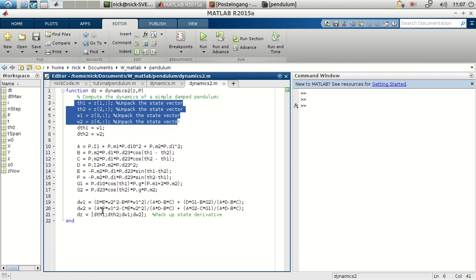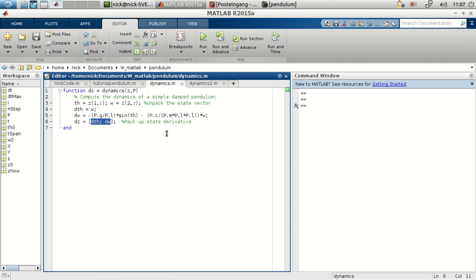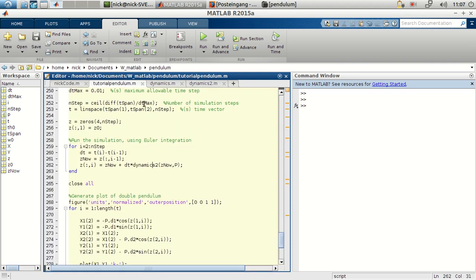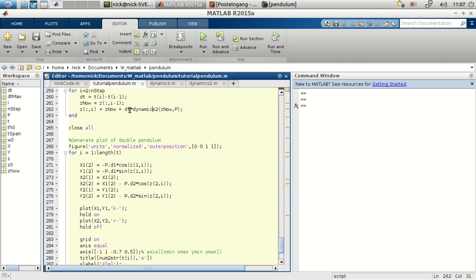By just defining this constant and unpacking this state vector, which now consists of four parameters. Then we'll be returning as well the angular velocities and the angular acceleration. So again, we have here, in this case, four equations.